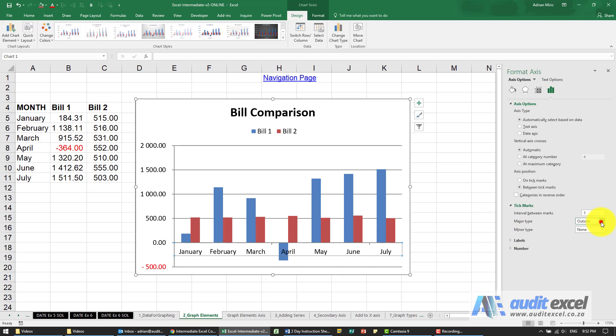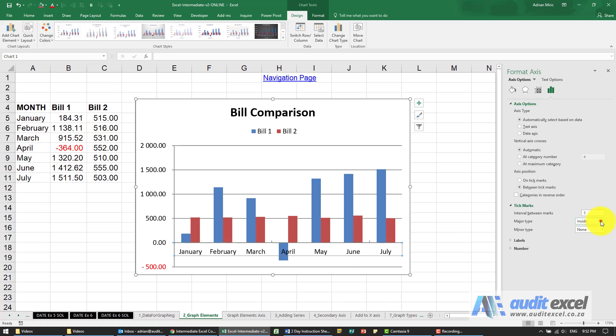Again you can control do you want it outside or maybe if I click inside you'll see it switches it inside. Let's stick to outside and if you had a minor you could decide it as well.